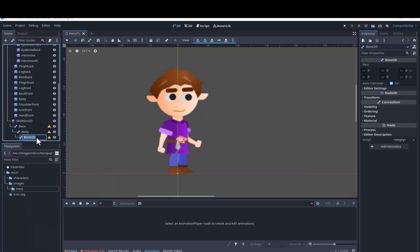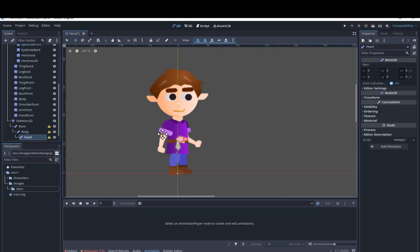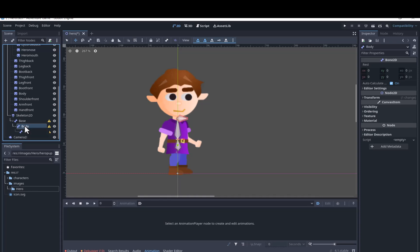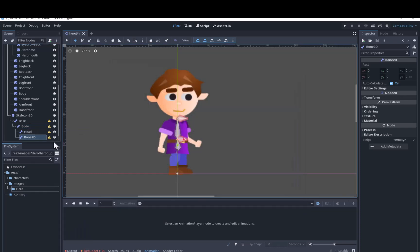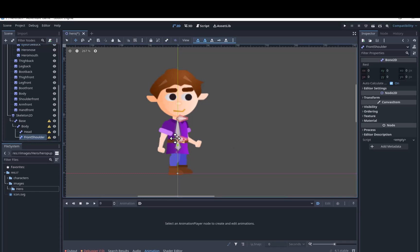We'll make a bone for the head and make it a child of the body. We'll make a bone for the front shoulder and also make it a child of the body. By front shoulder I mean the one that appears to be closest to us, since the character has turned to the side a little. Whether that side is his right or left side will change when we flip him horizontally.